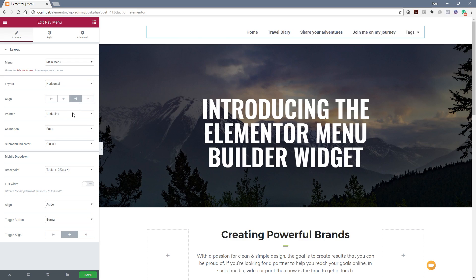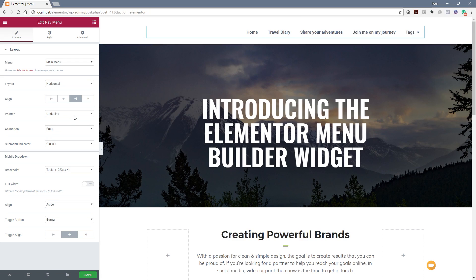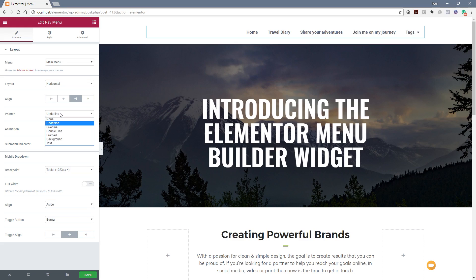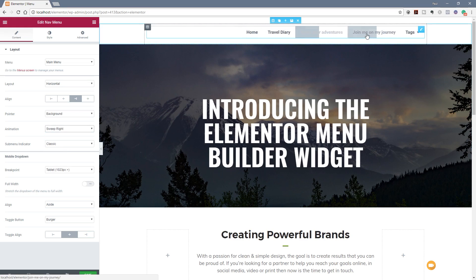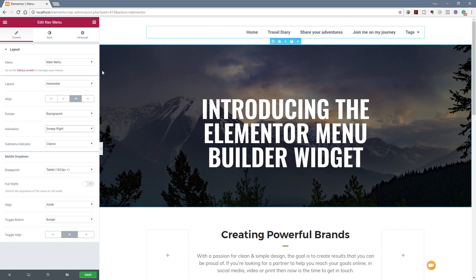Next we've got the option for the pointer — basically the highlight effect shown when you mouse over any of your navigation elements. In this example we're going to get a sort of blue underline effect. We're not limited to just the underline; we've got underline, overline, double line, and so on. Each one also has an animation you can choose from: fade, slide, grow, drop in, drop out. If we choose something like background, we've got a whole different range of options. We can mouse over and see exactly what that's going to look like, and we can style the background color, fonts, and so on.